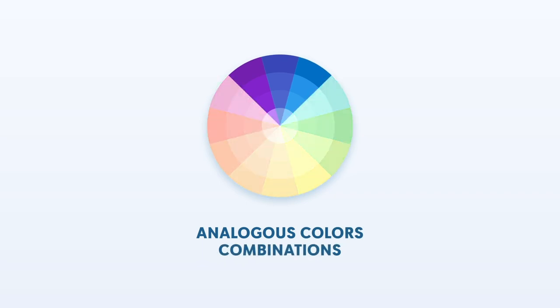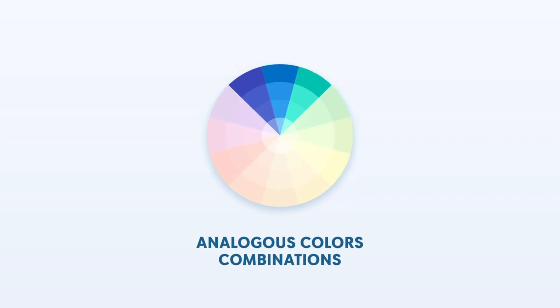Second, analogous colors. These are hues that sit beside navy on the color wheel. In this case, it's purple and teal, which can complement navy nicely and create a cohesive color palette.